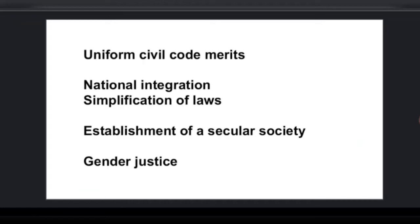What could be the merits of the Uniform Civil Code? First, if it is implemented there would be chances of national integration — a feeling of an equal, secular society where the entire country is governed by one set of rules and all people are equal before the law. There would also be simplification of laws, as today different personal laws have different rules and regulations, so a uniform code would make things much simpler for every citizen.